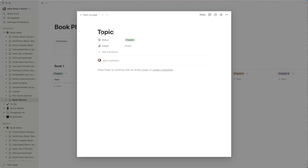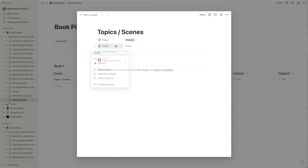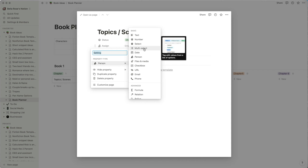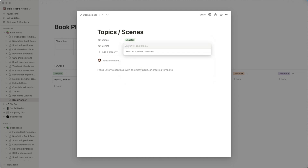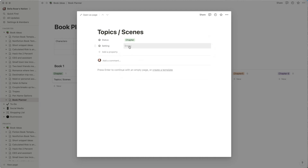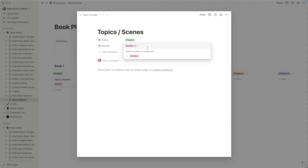Each little card is what you use to create topics or scenes for your chapters. Click to open a card and you have options to create what are called properties. Properties help you keep track of different things and visualize key pieces of information. For a fiction book, I might want to track the setting — I'll add a property called 'Setting.' I can change it to a select type and type in options like 'Garden' and 'Palace.'